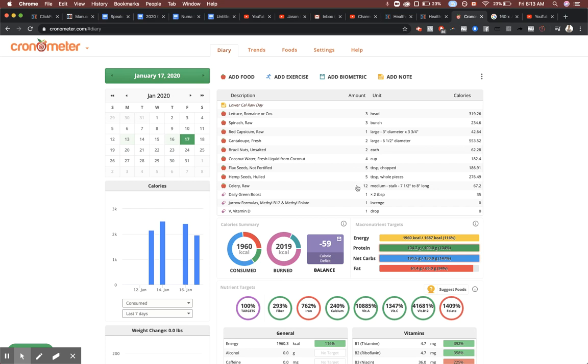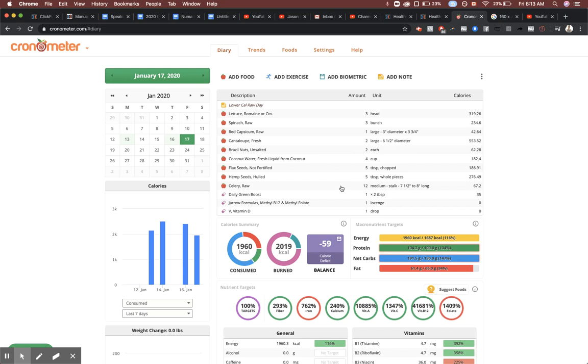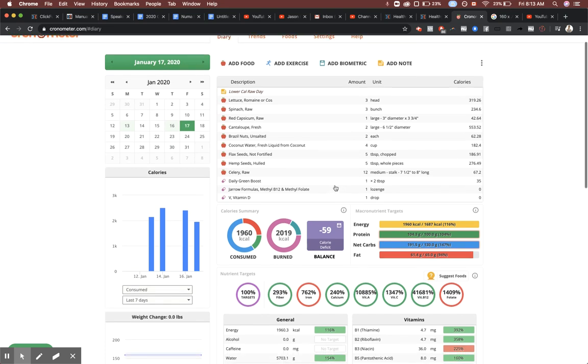You can blend up the flax seed and hemp seed too and make milk, so nut milk or seed milk in this case. You don't need to eat it on its own - throw in a couple brazil nuts there too if you want, add some celery to it if you want as well. Blend it up and drink it if you want. And then Daily Green Boost, B12 and vitamin D.